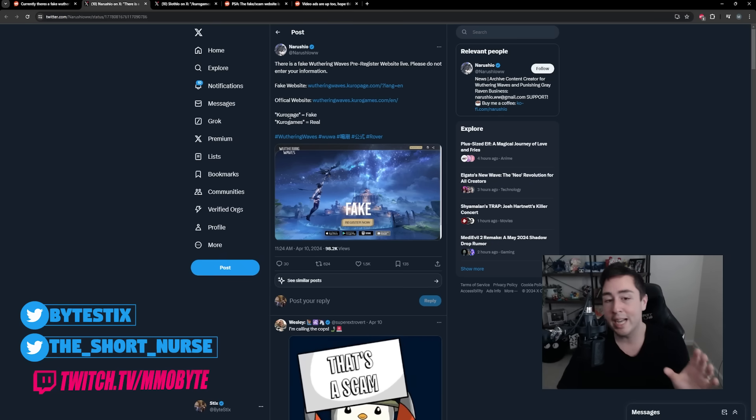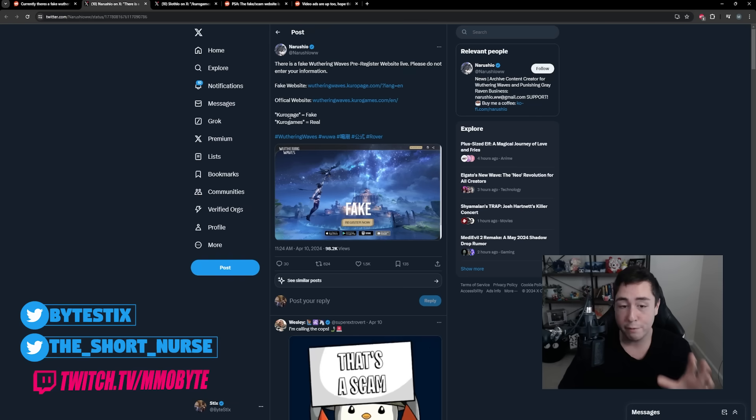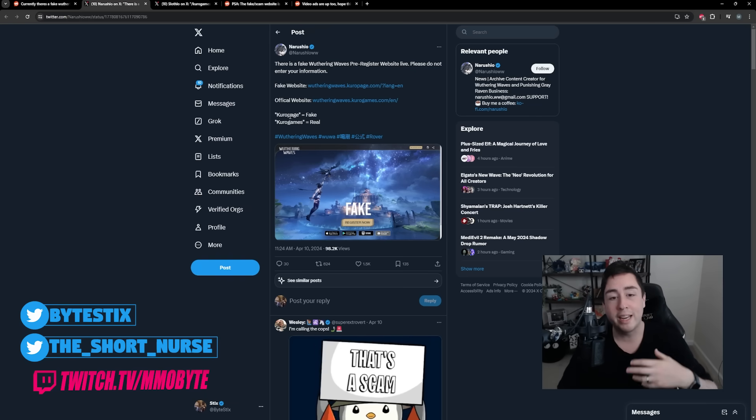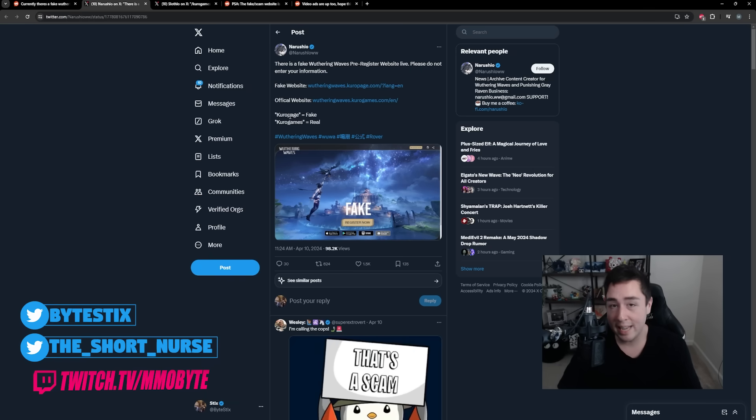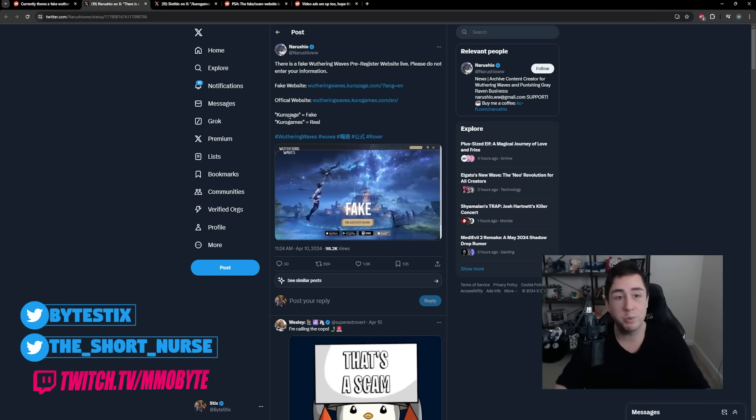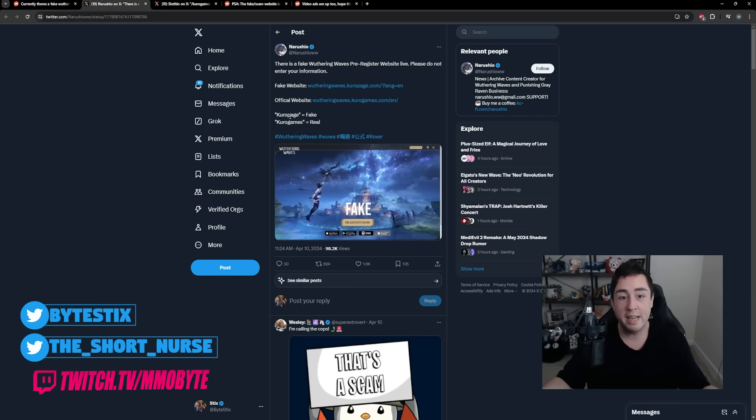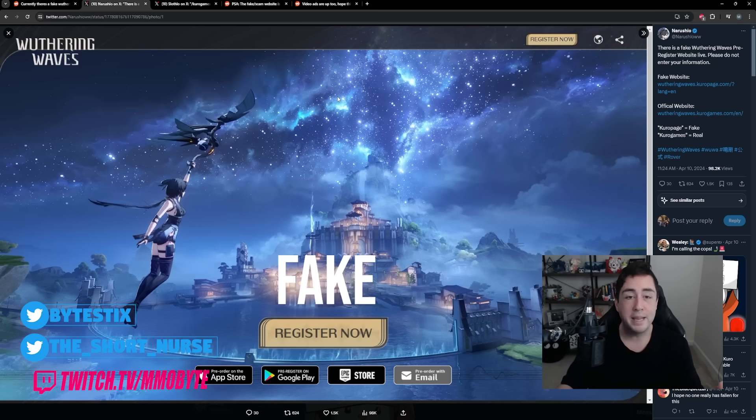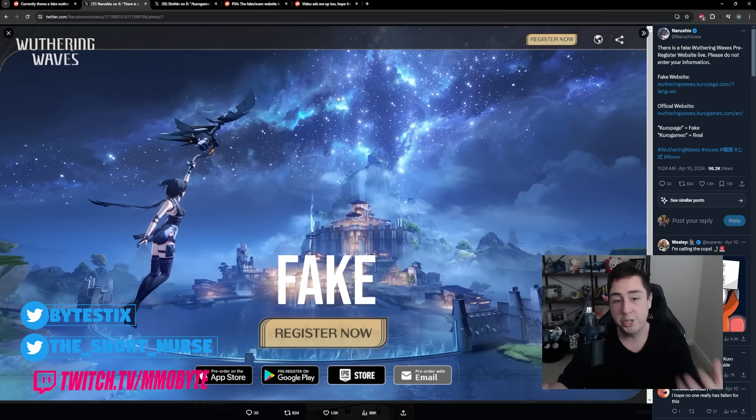I honestly do not know the reasoning behind the fake website. There could be any number of reasons. They could be trying to farm login information. They could want your Kudo Game account. They could want your Wuthering Waves account so they can hack it. They could just want your login information because they think you might have used that same login information elsewhere.